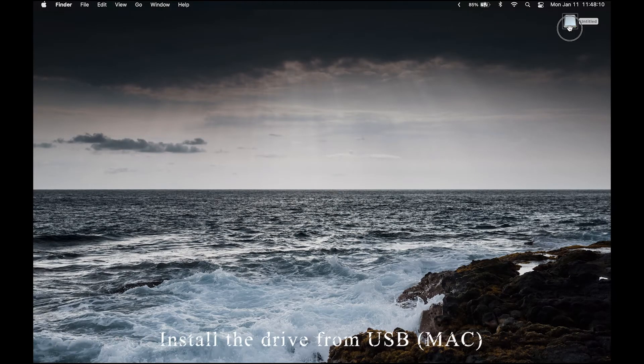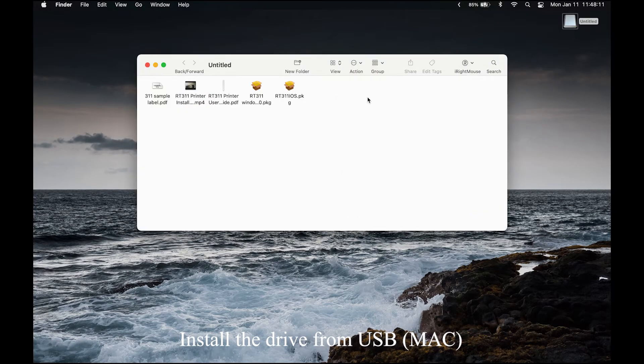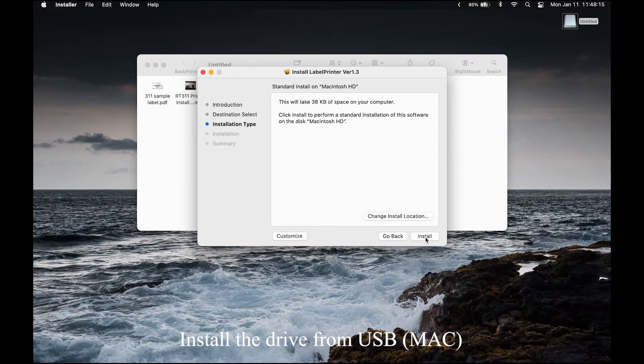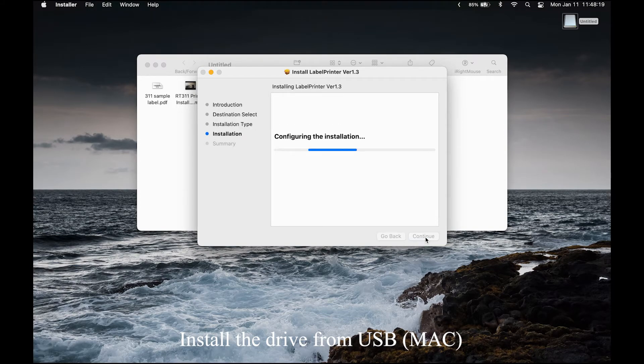If you are using Mac system, you also need to double-click the Mac driver from the USB and finish the installation.